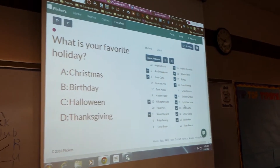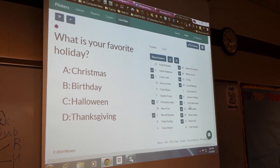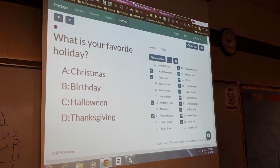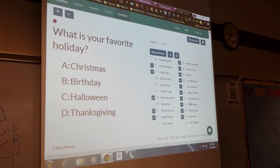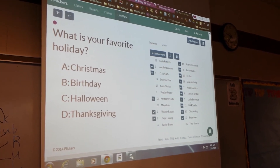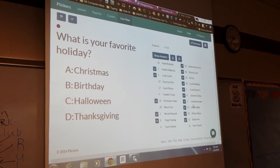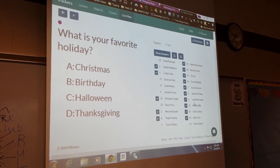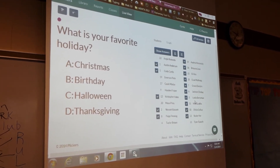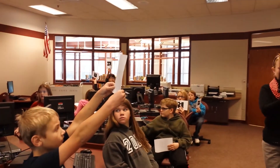So as Mrs. Perucco scans their codes, a check mark appears before the student's name showing that she's got them in. If yours isn't up there yet, hold up your card. Yours isn't up there yet, Grayson. There we go, I think it is now.